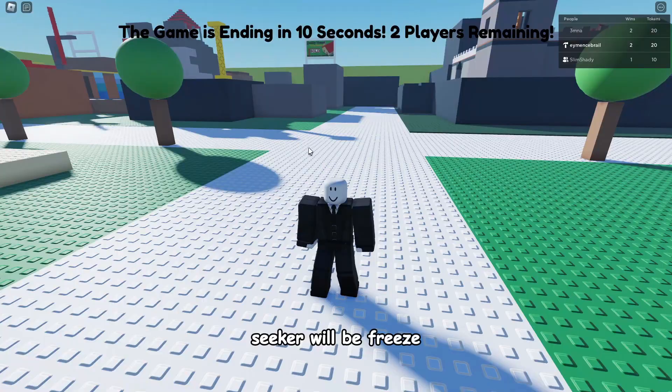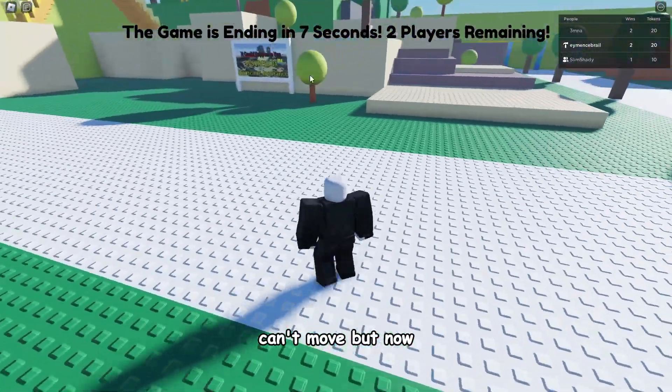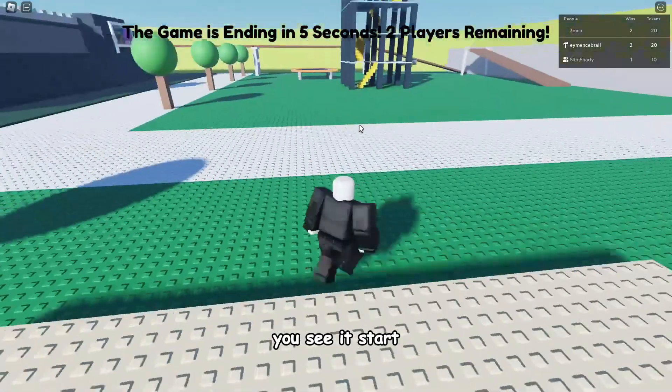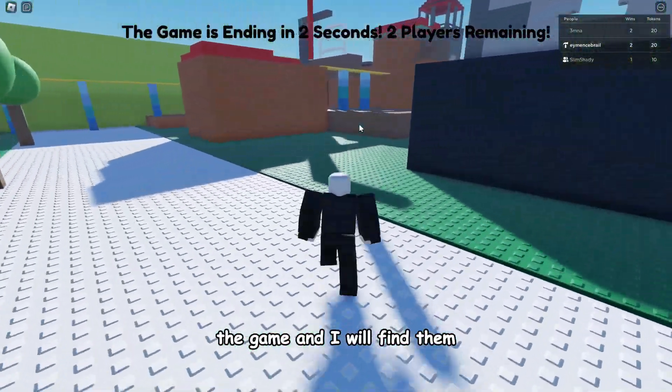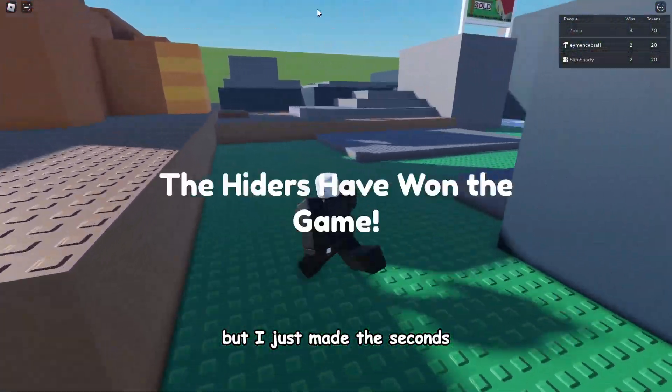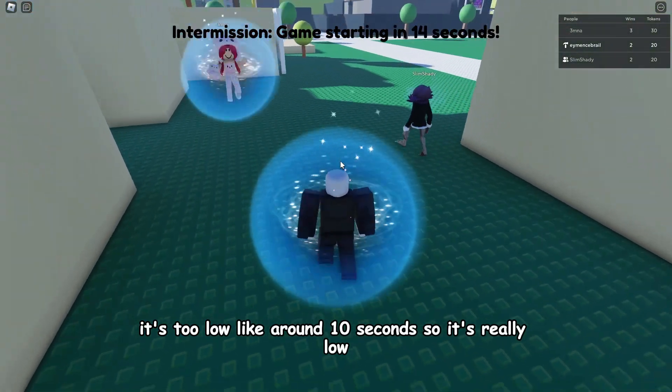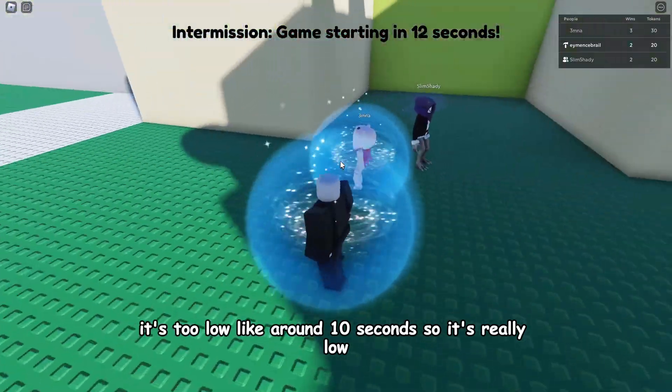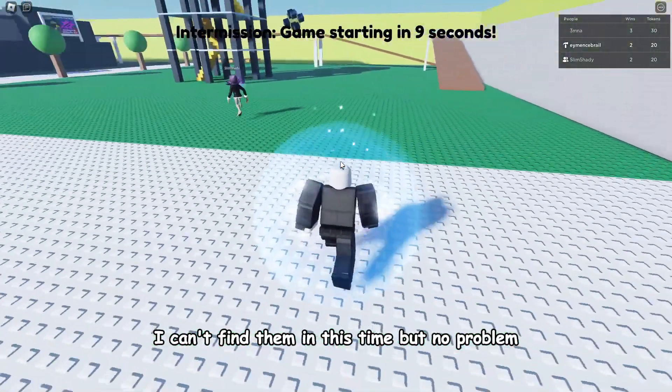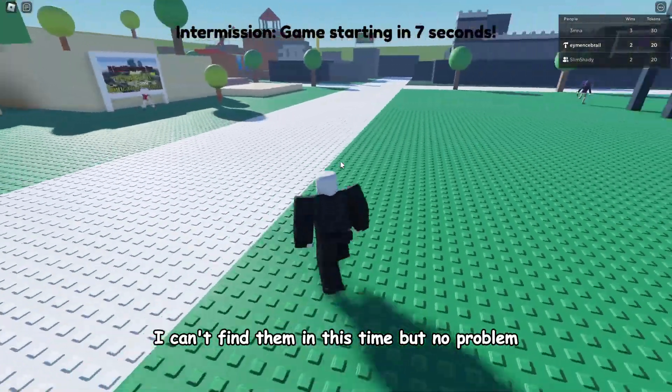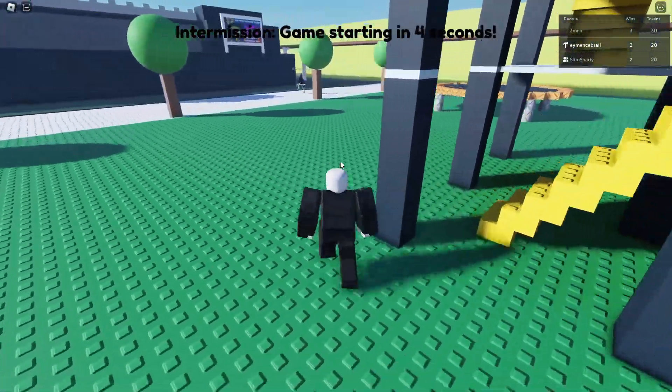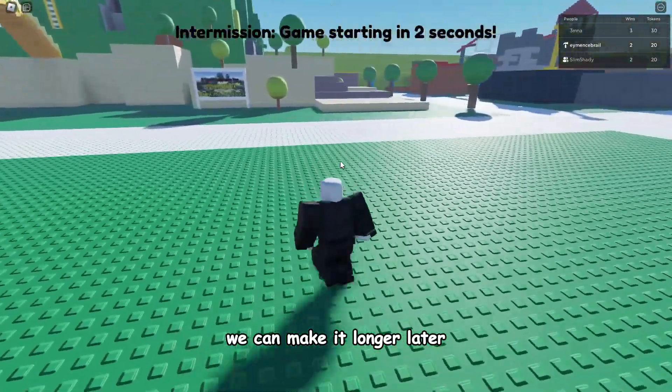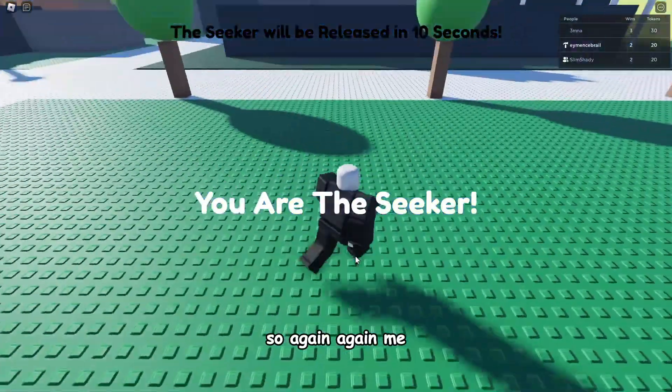But now you see it started the game and I will find them. But I just made the seconds too low, like around 10 seconds, so it's really low I can't find them in this time. But no problem, this is just for test. We can make it longer later.